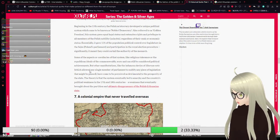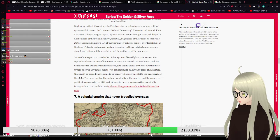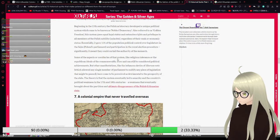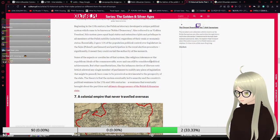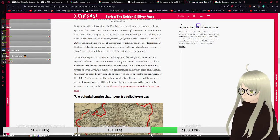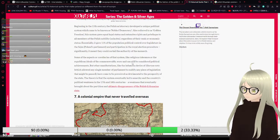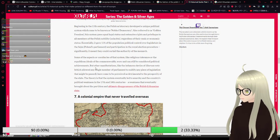Some of the aspects or corollaries of that system, like religious tolerance or the republican ideas of the Commonwealth, were and can still be considered political achievements.